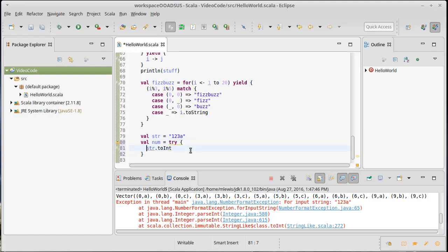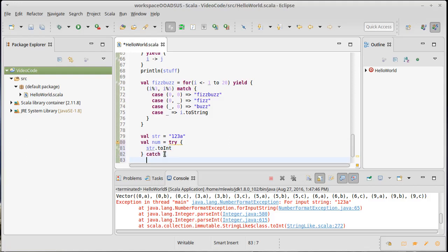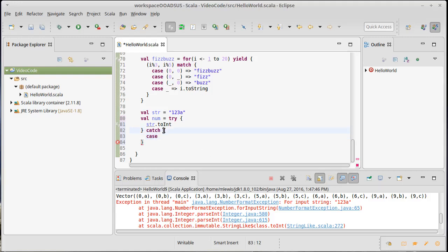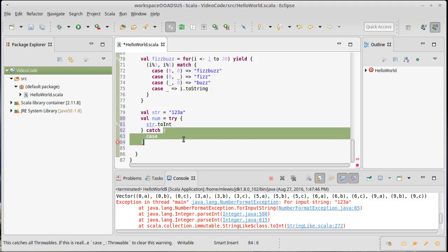I can do this by putting the code that might have a problem inside of a try block, and then I have a catch. This is where the syntax is different from Java—the catch actually looks like a match, with a number of different patterns that go inside of it in cases.